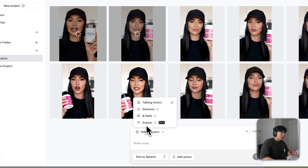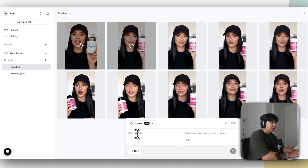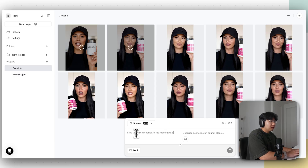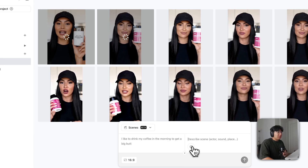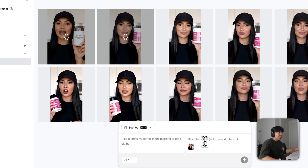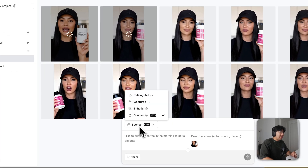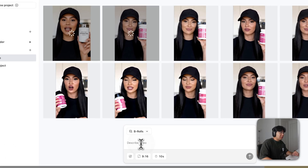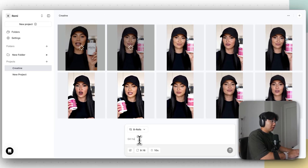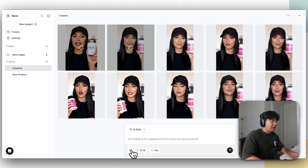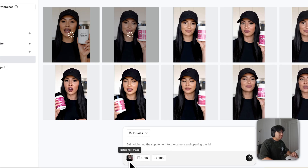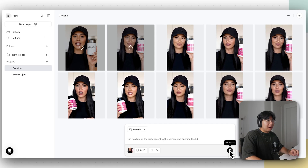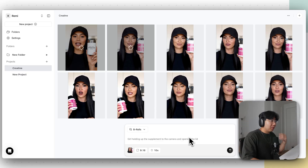Download that image, go back to ArcAds, click Scenes, use the same script. Then click 'Add Reference Image' and upload the image of the girl with the coffee cup. Describe the scene and click upload — it's generating now. For B-roll, click B-rolls and describe the video. For example: 'girl holding the supplement up to the camera and opening the lid.' Upload a reference image of the girl holding the supplement, click upload, and it will create the B-roll. They're generating now.